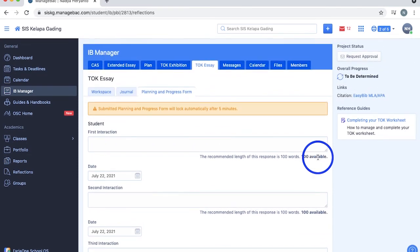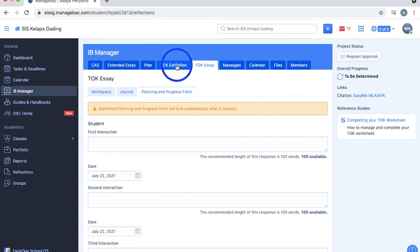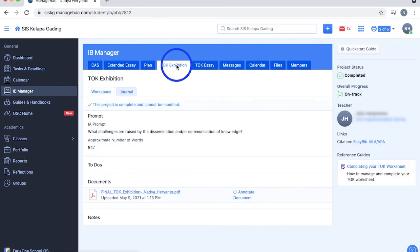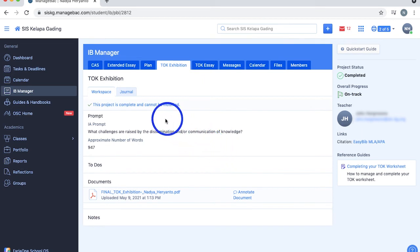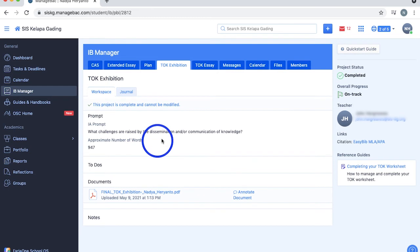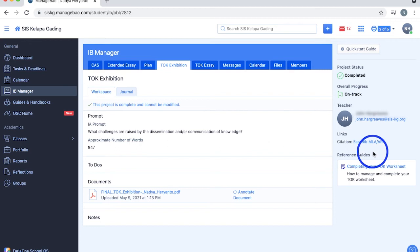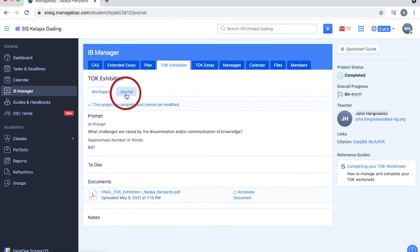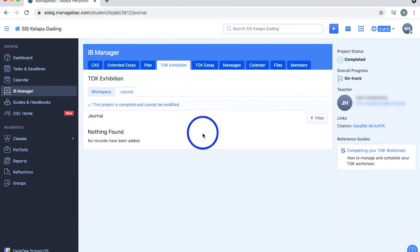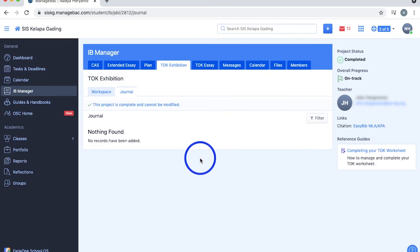Since our tech-torial team have completed our TOK exhibition, this is how the section looks like, and as you can see, we can't modify it any further. It essentially has the same features as the TOK essay section with prompts, to-dos, documents, notes, the quick start guide, your TOK status, overall progress, supervised information, links, and reference guide. The journal section of your TOK exhibition is also the same, but instead of areas of knowledge and key concepts, you choose themes and exhibition prompts.